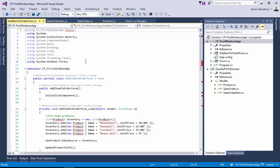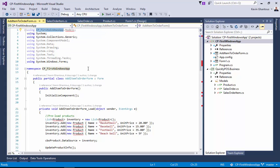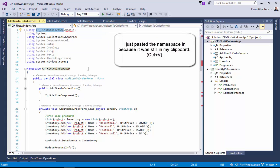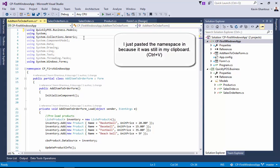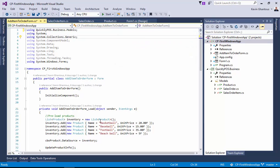So there's a few ways we can approach this. We can come in and just like we did inside of our classes, we can then change the using statement to say quicklypos.business.models, and that'll fix all of our references. That's probably the most direct way.